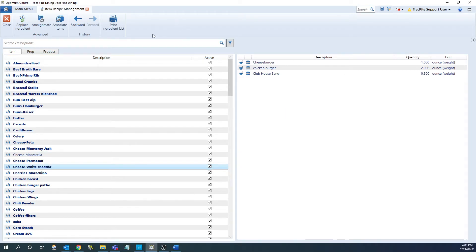The next feature to go over is the amalgamate function. This is a tool that is used to combine usage for two items. This is usually used if a duplicate item has been made and the usage has been split up between the two items. I usually recommend making a backup before you amalgamate anything, as it cannot be undone.